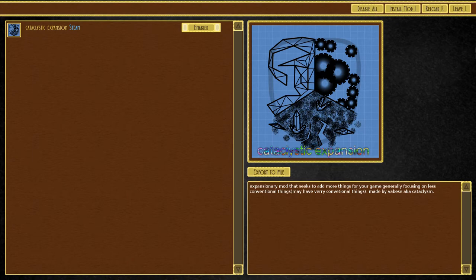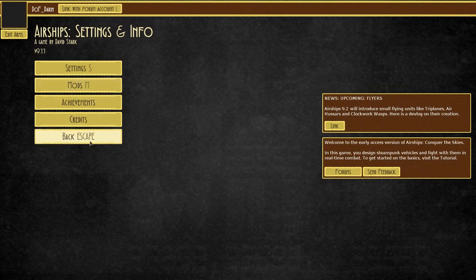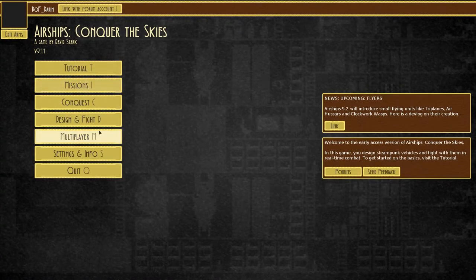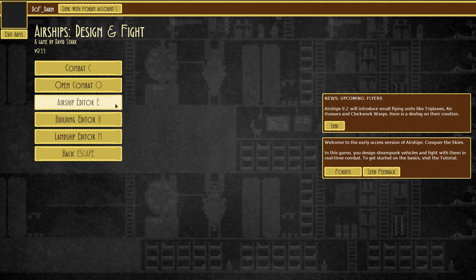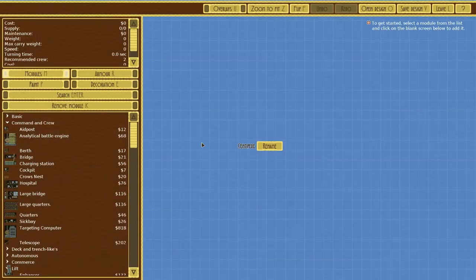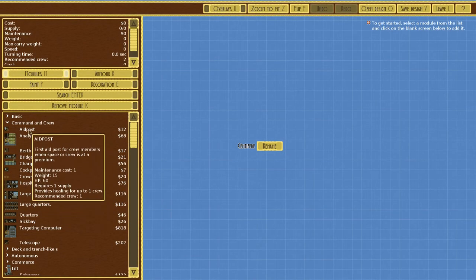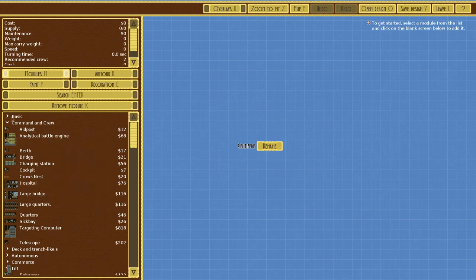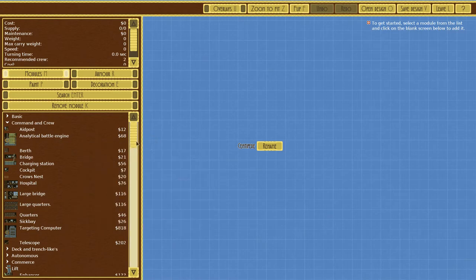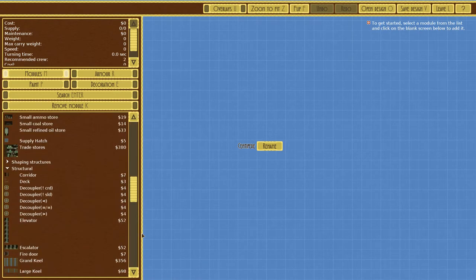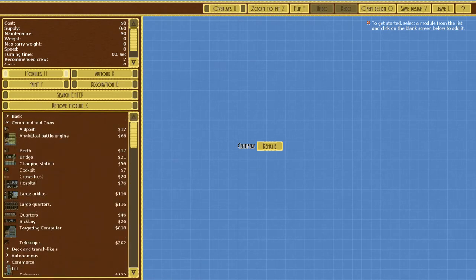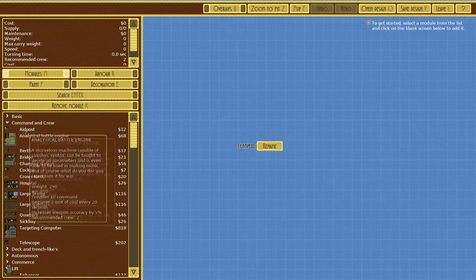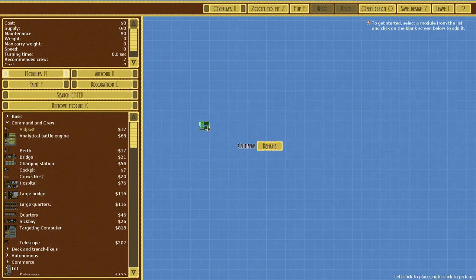It's already loaded up, we're good to go. We're going to back out and go into design and fight, and do landship editor first. This is going to be amazing. We have the aid post, first aid post for crew members, which is basically a small version of the med bay.